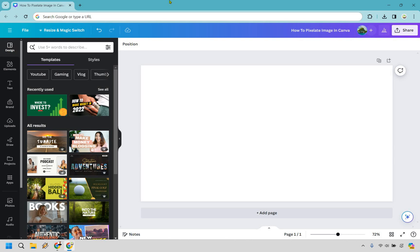So here's how to pixelate an image in Canva. It's very easy to do and if you'd like to follow along I will leave my Canva link in the description where you can either get started for free or use that for easier login access.